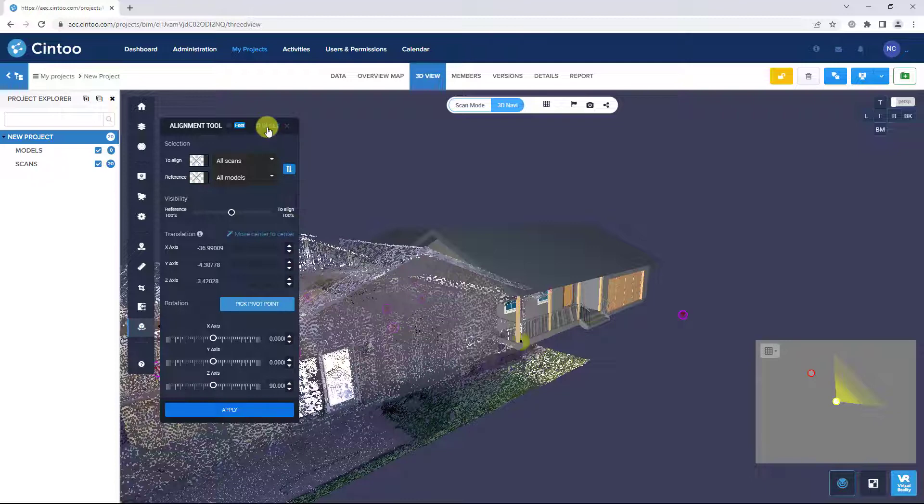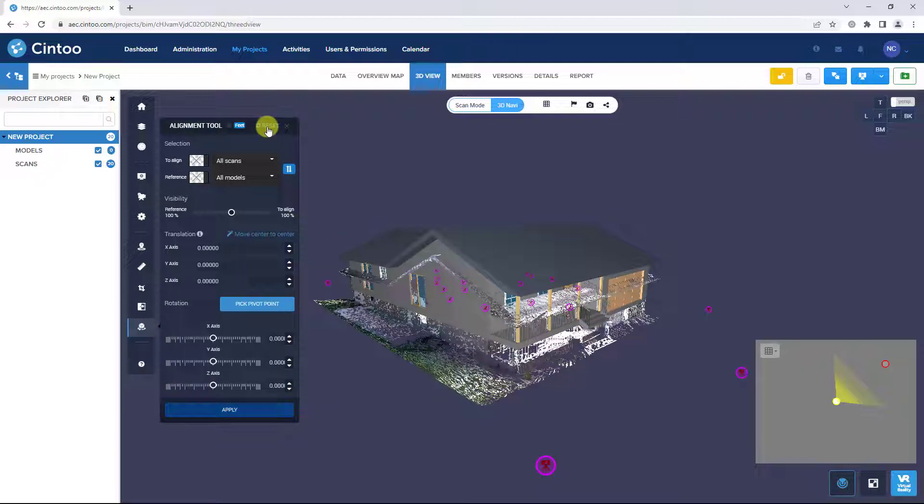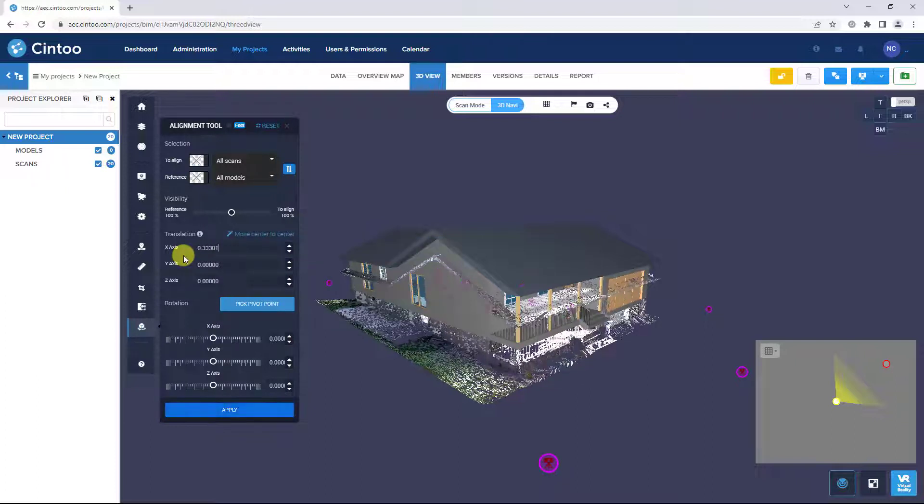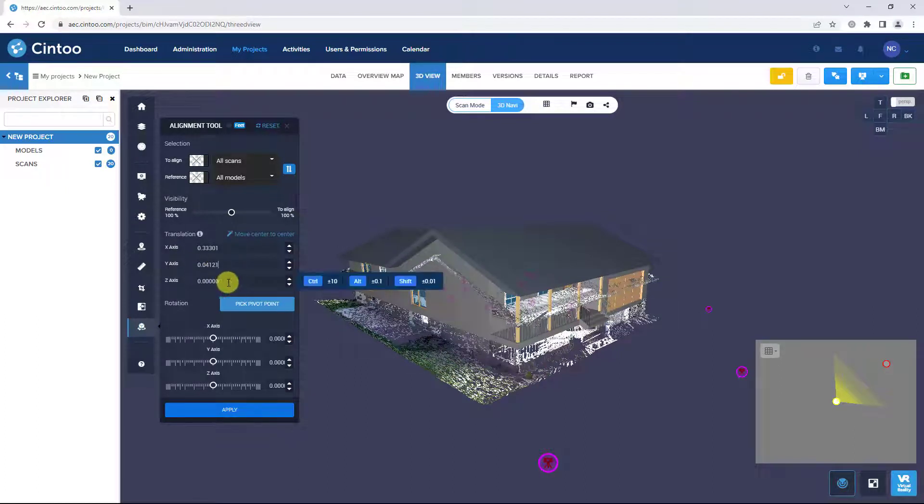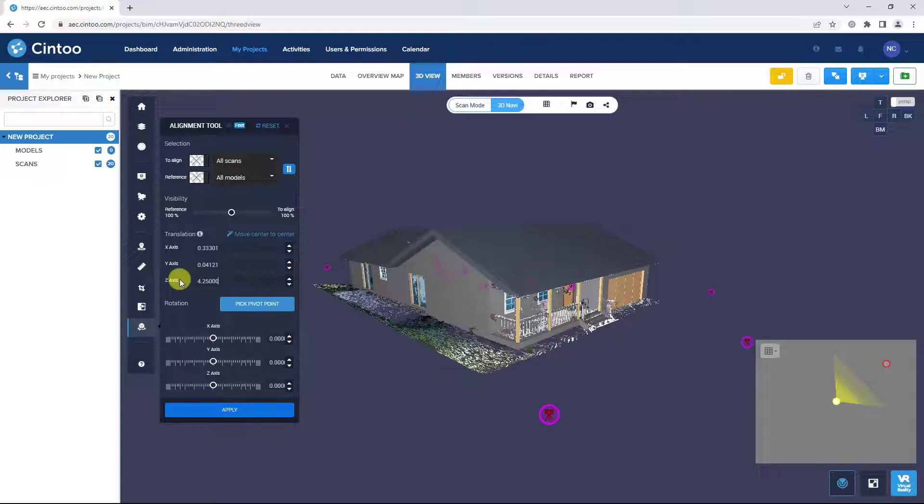If you know the exact transforms to apply to the data, you can type those values in as well. Once you have your data aligned, click Apply.